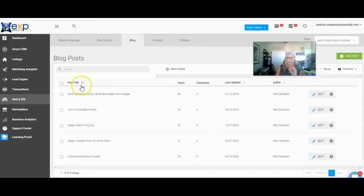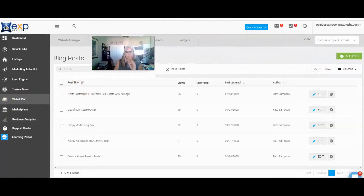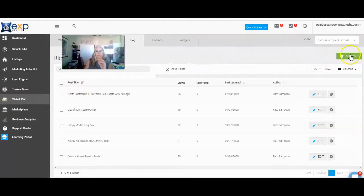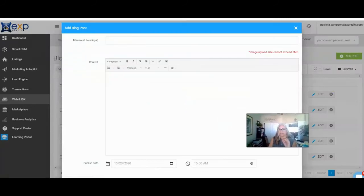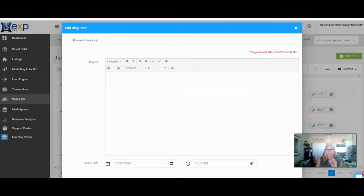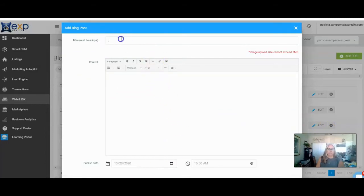When you get in here you're going to go over to your Web and IDX area. You're going to click on blog and then basically add a post. From here what I'm going to do is look for the source code. I'm going to go ahead and go to Happy Halloween.